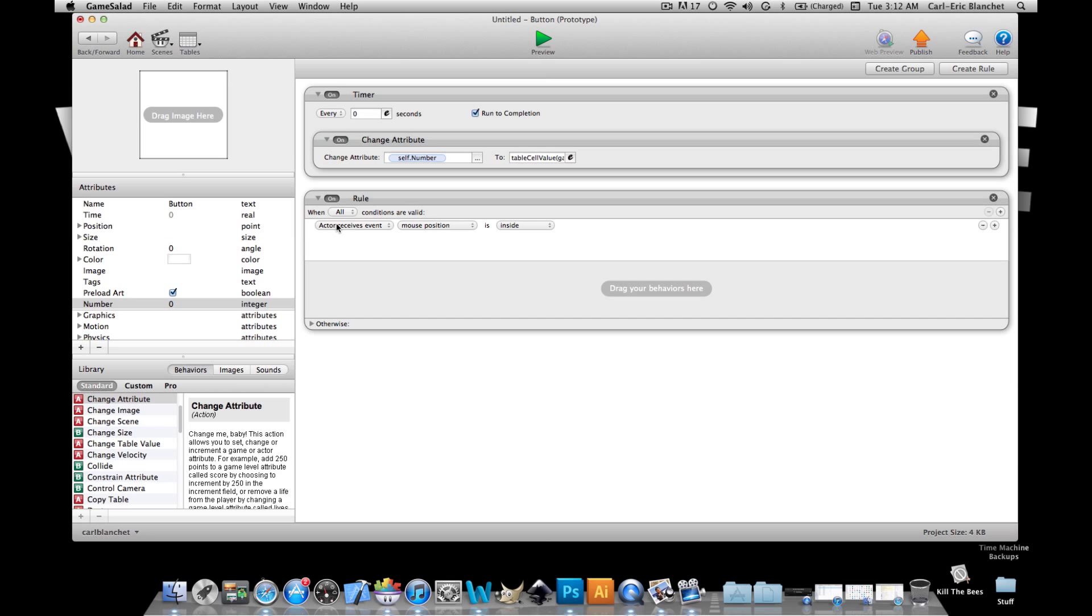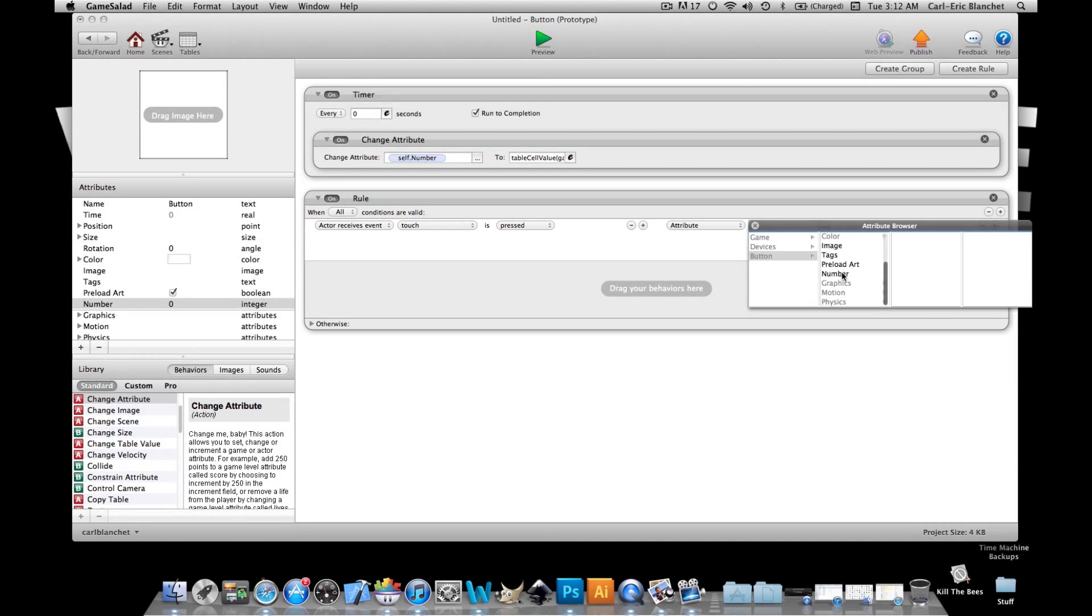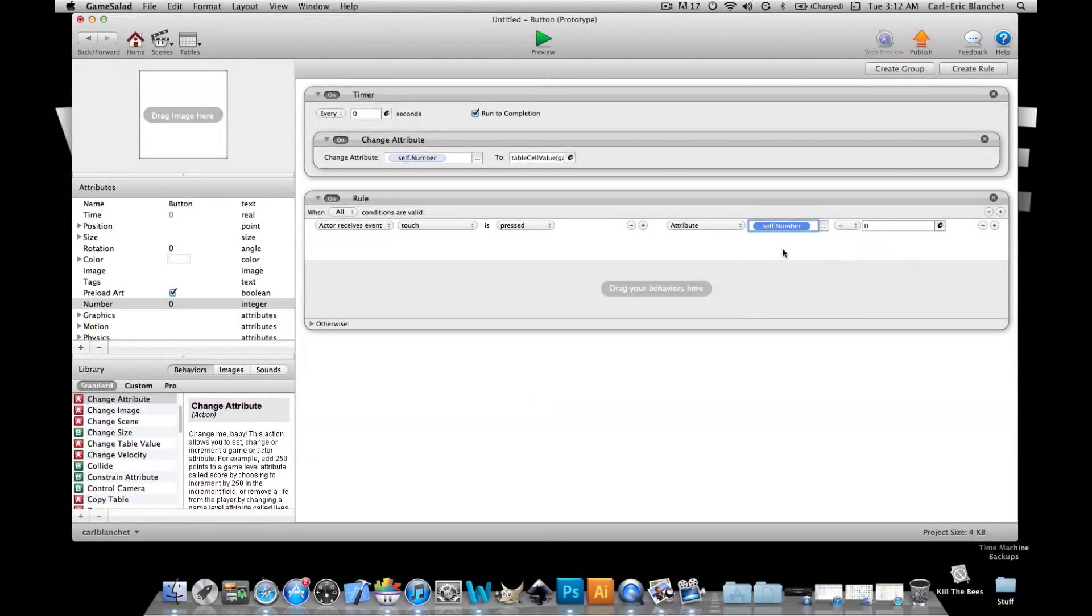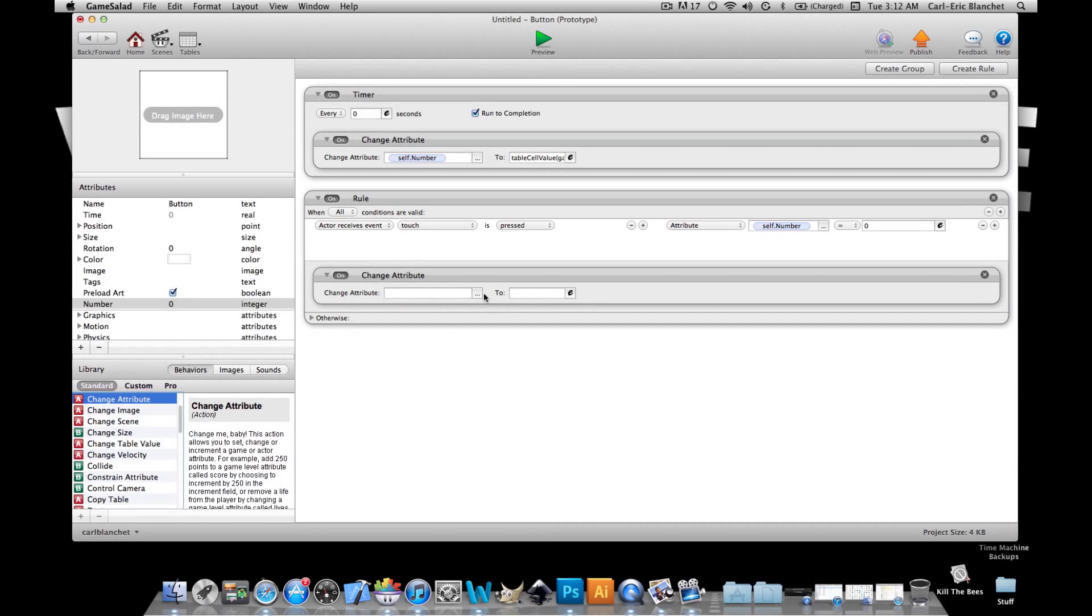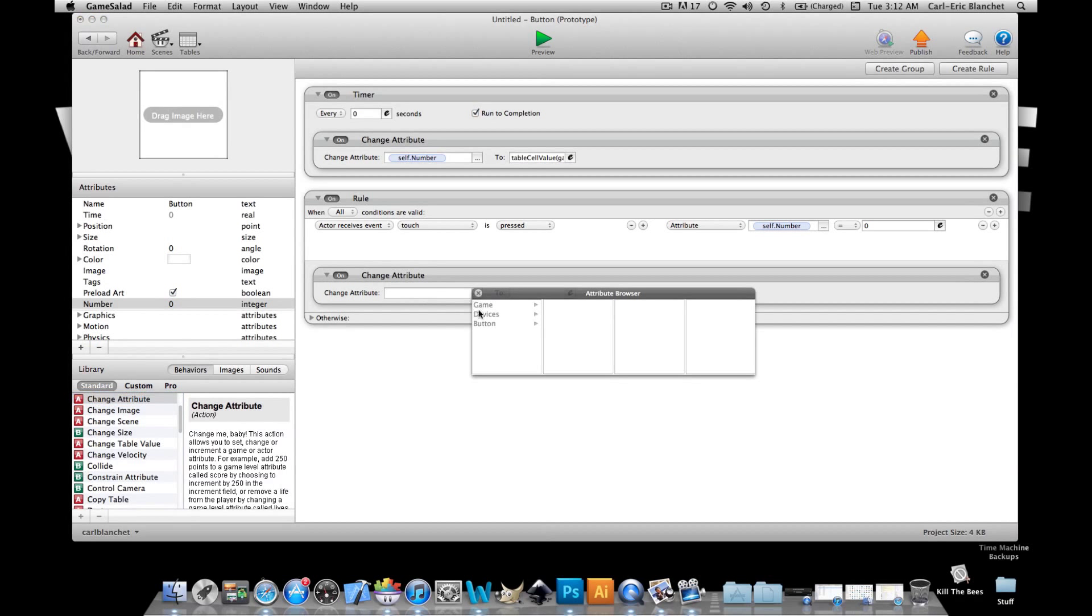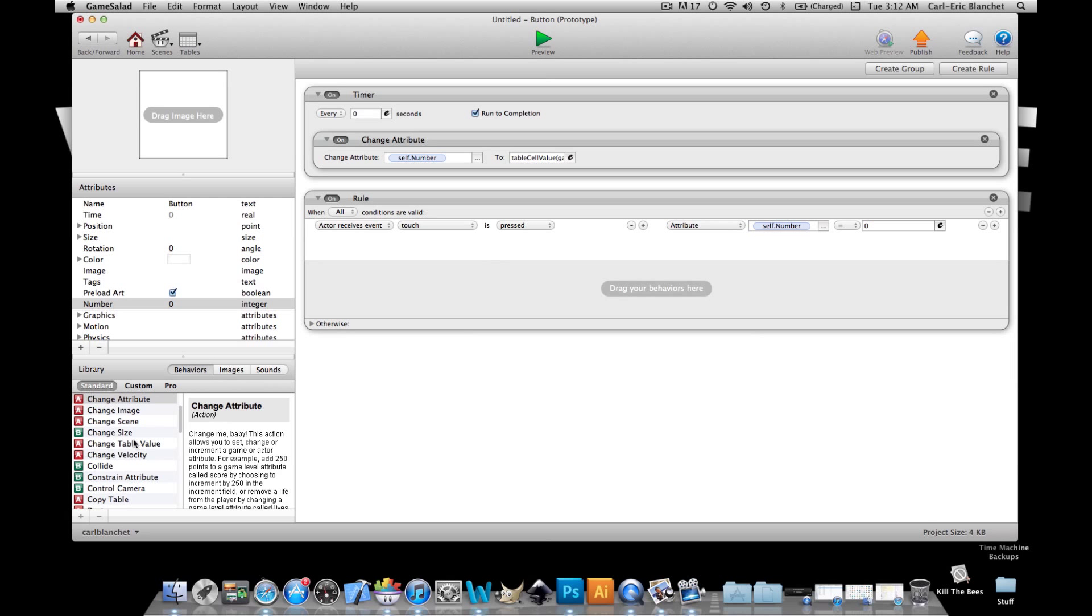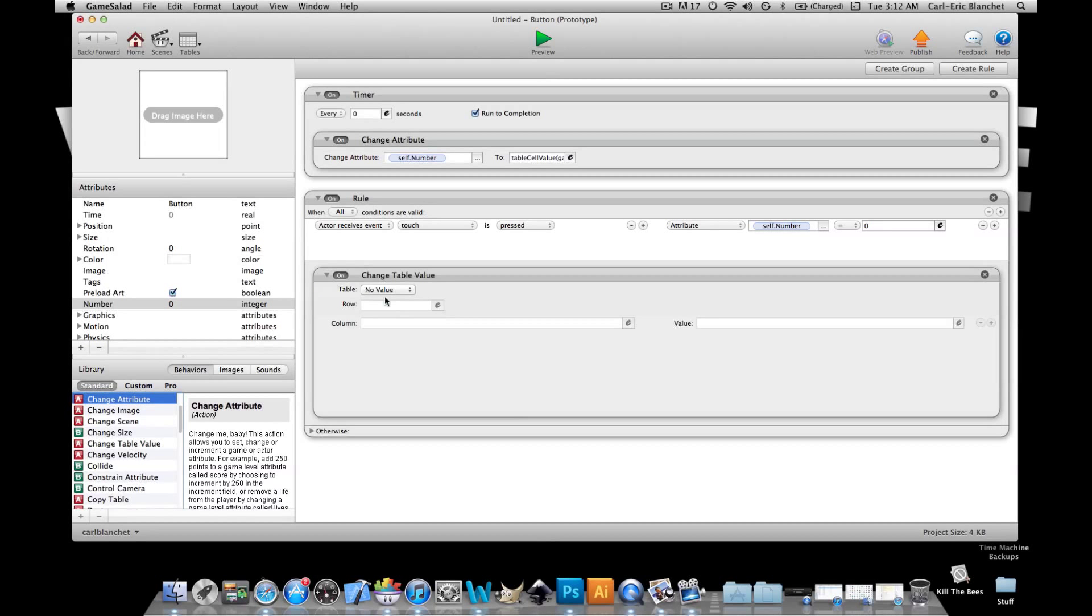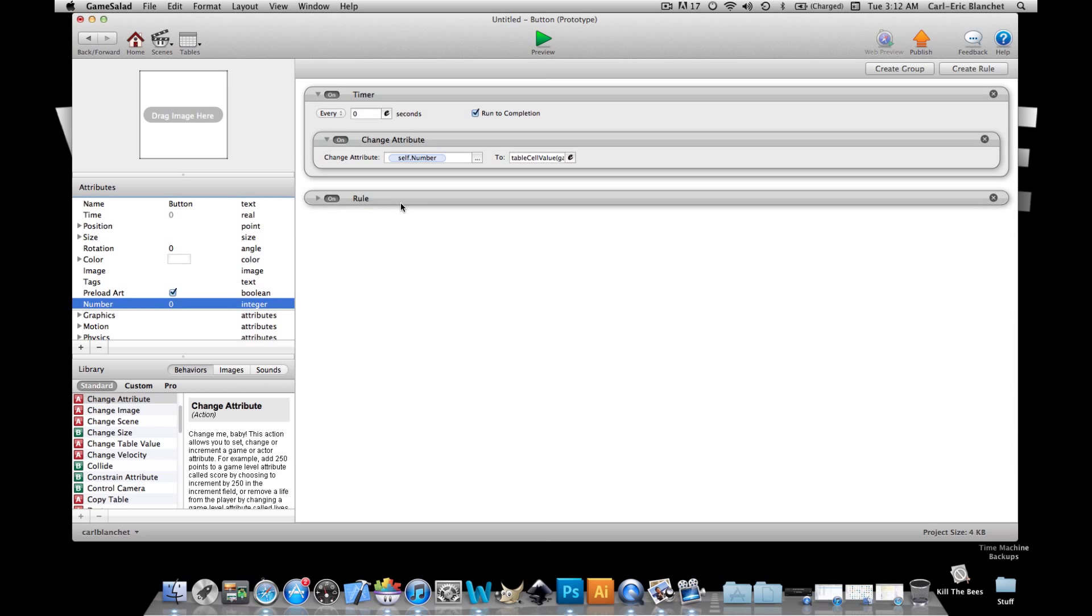we're gonna say okay when touch is pressed and attribute self number is zero change, whoops we want to change a table cell value and we'll go grab our value again which is row one column one and we'll change it to one. So if it's zero and it's clicked it's gonna go to one and we're